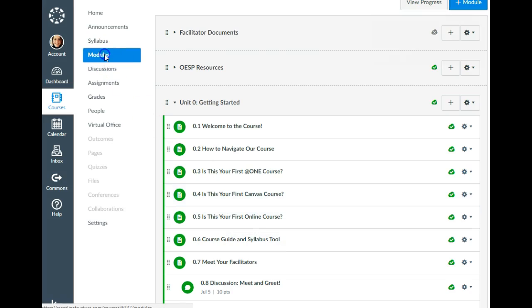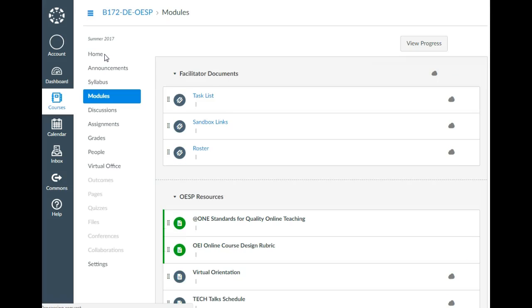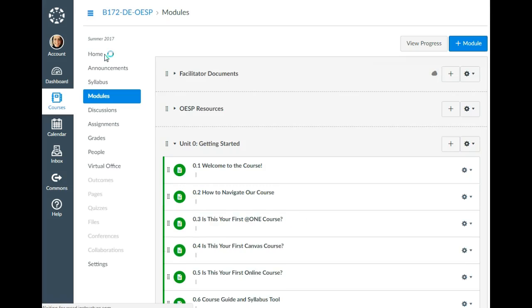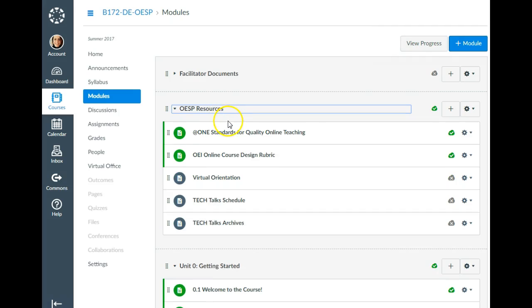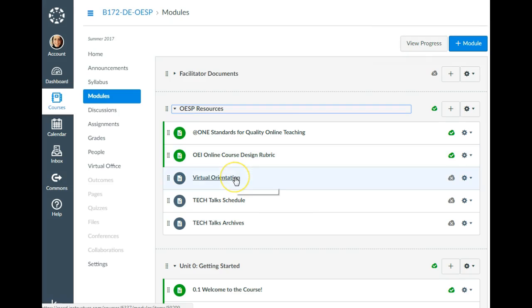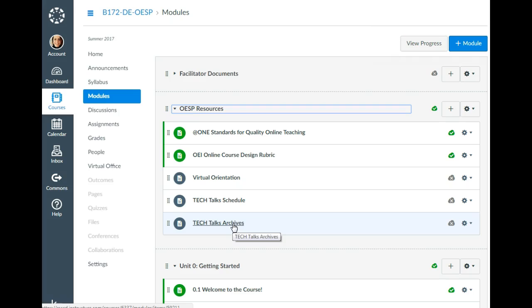One more area on the modules page is the OESP resources. Right now you have the AppOne standards and the course design rubric there. But soon after this orientation I'm going to post a copy of the virtual orientation, post a schedule of the tech talks, and archive all of those for you. So this resources module will have more material added to it as we go.